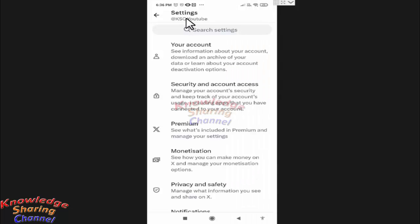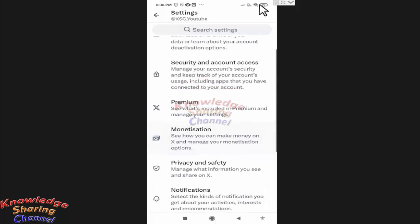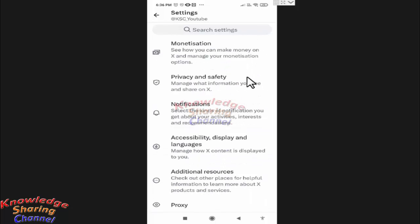Now here in settings, scroll it a little down and press on Accessibility, Display and Languages.